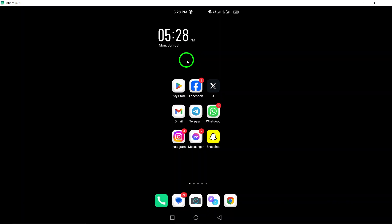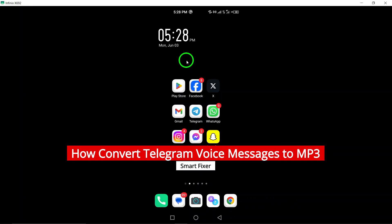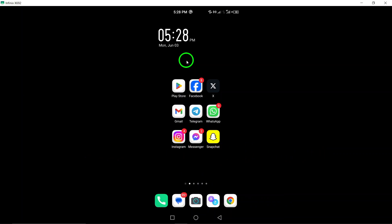Welcome. In this video, we will show you how to convert Telegram voice messages to MP3 format with the latest updates. Follow these steps to easily convert your Telegram voice messages into MP3 files.